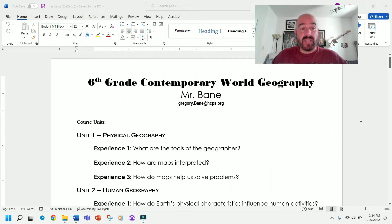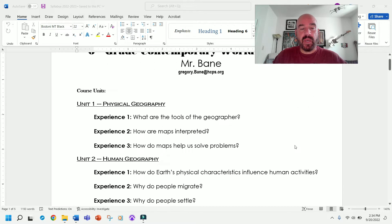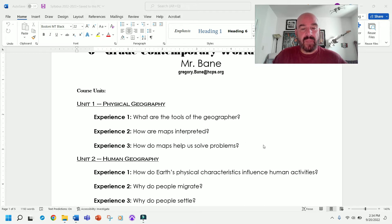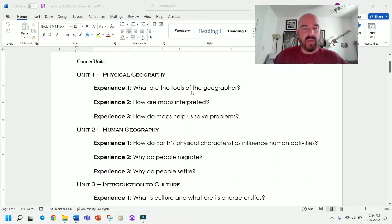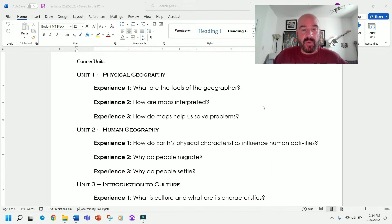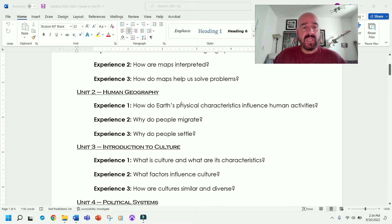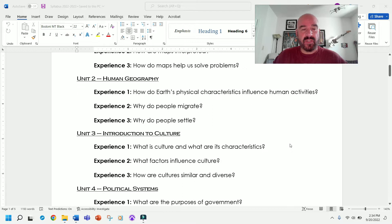Here I have the syllabus for sixth grade contemporary world geography pulled up and I'm going to go through it. The first thing I want to talk about is what the kids are going to be learning this year. These are the units they'll be learning about, and these are the questions they should be able to answer at the end of each unit. The first unit, starting very soon, is called physical geography. At the end, kids will be able to answer: what are the tools of the geographer, how are maps interpreted, and how do maps help us solve problems?